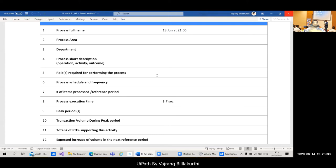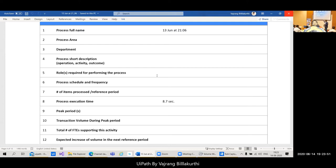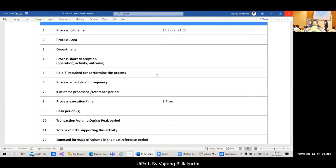Roles required for performing the process are access-related — who should have access for this bot to run. Process schedule and frequency describes when the process is scheduled to run: for example, every five minutes as a frequency, or at 5 PM every day as a scheduled run. Both schedule and frequency are distinct concepts to document.